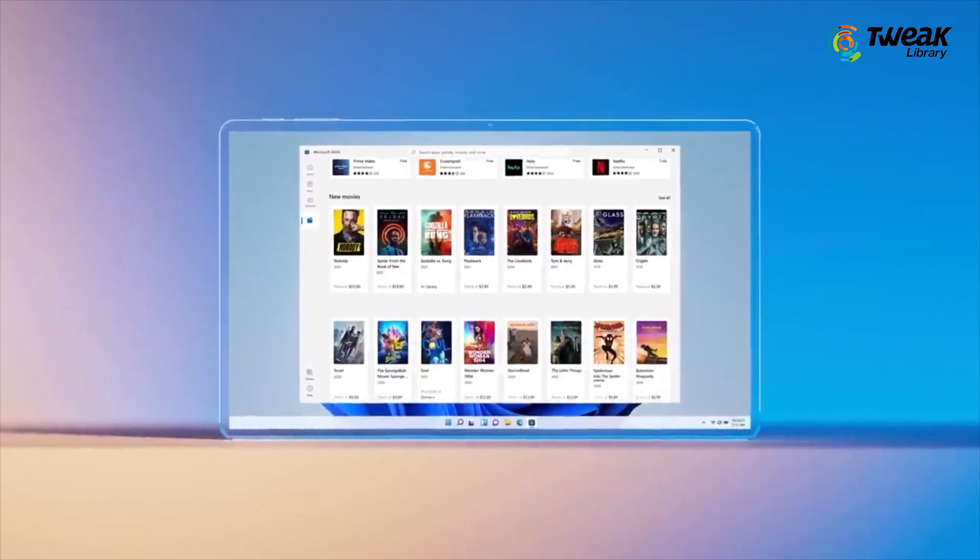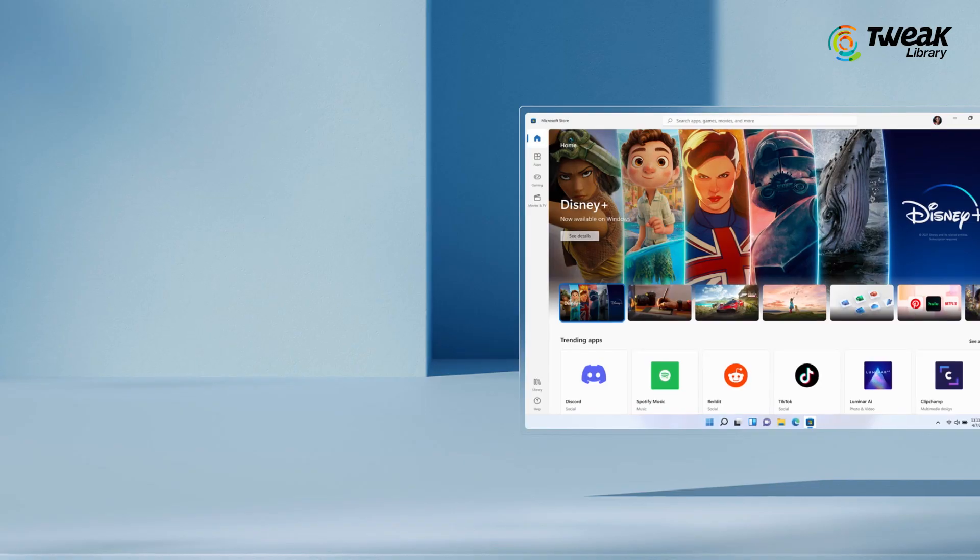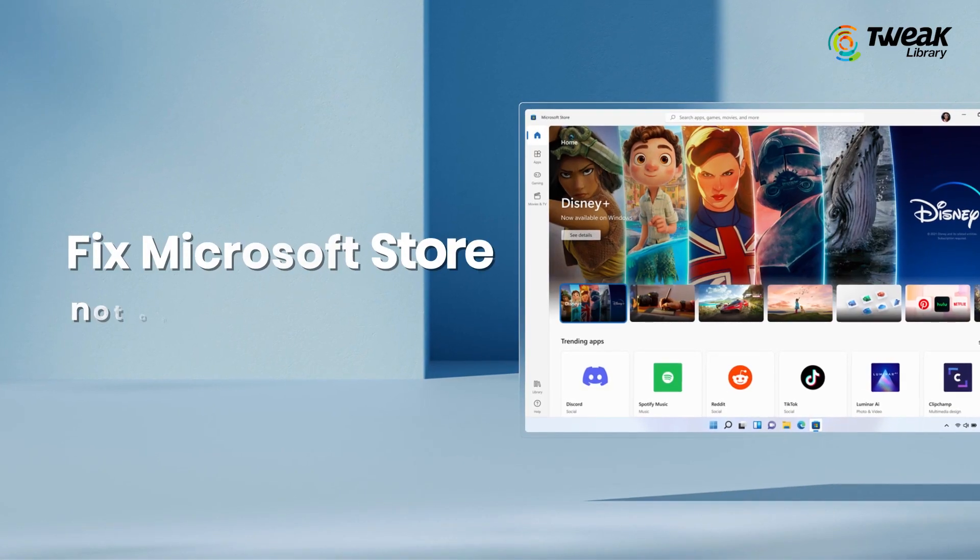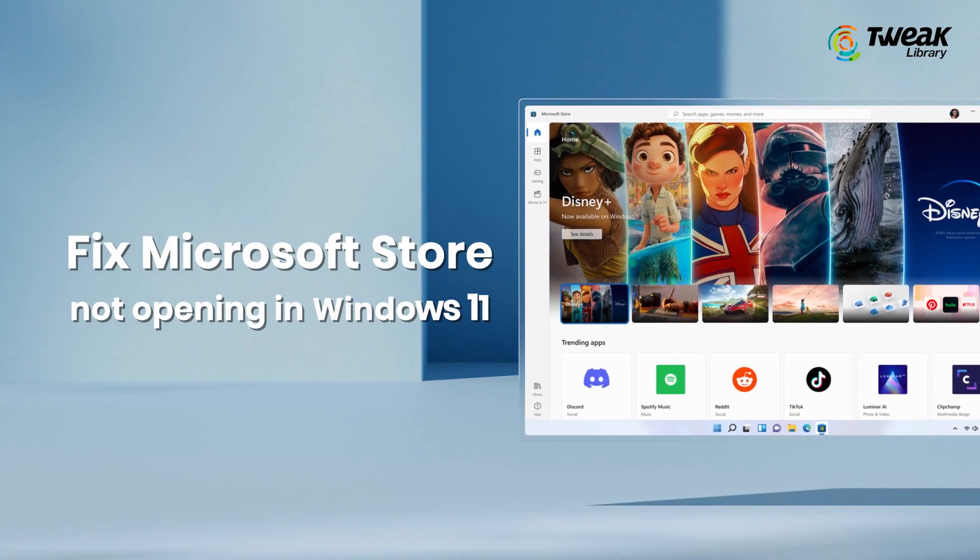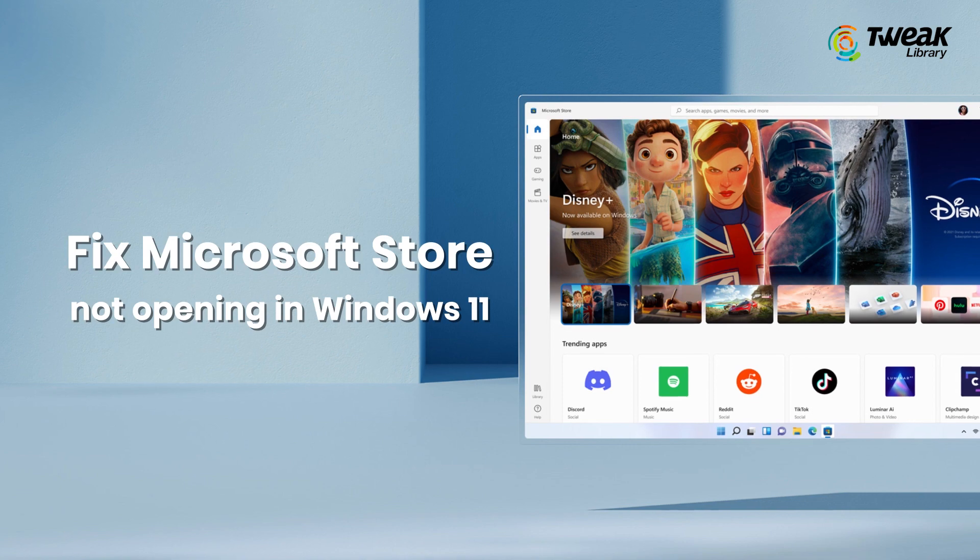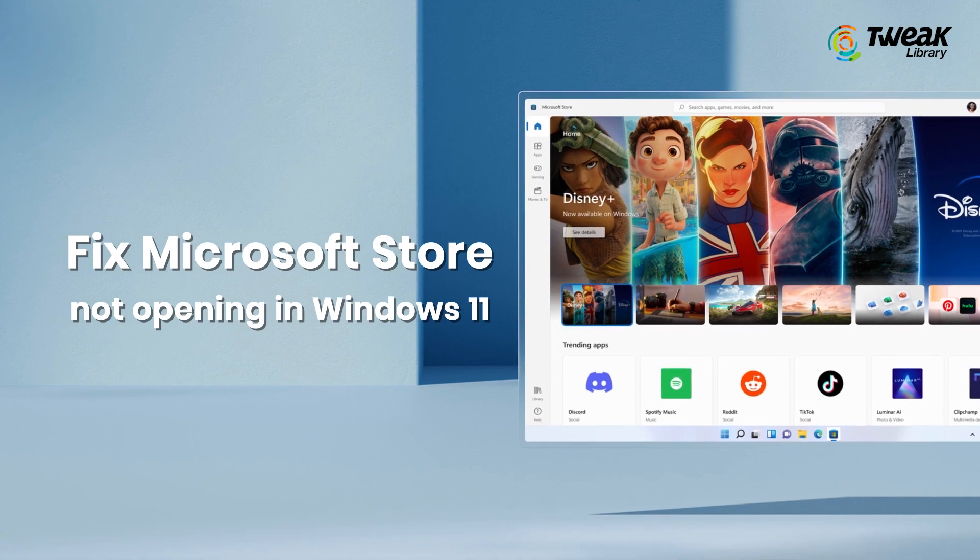If that is the case with you, don't worry. Here are some ways to fix Microsoft Store not opening in Windows 11.